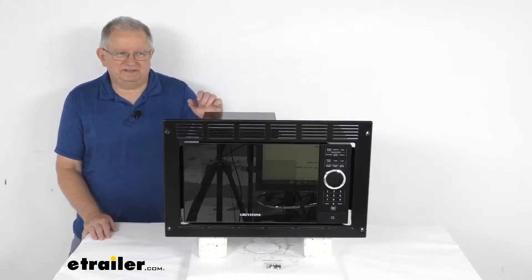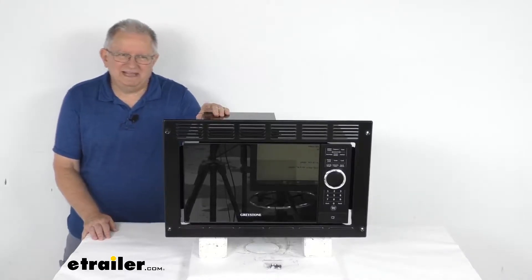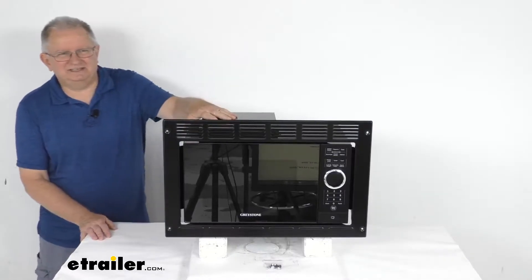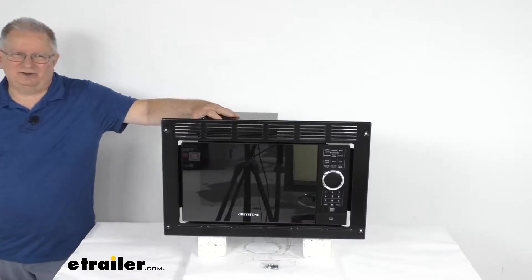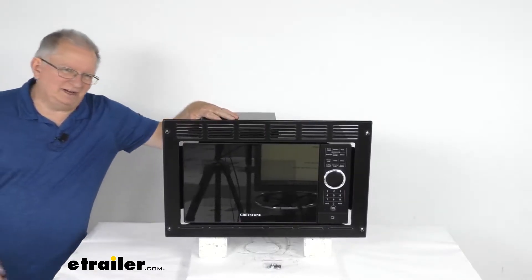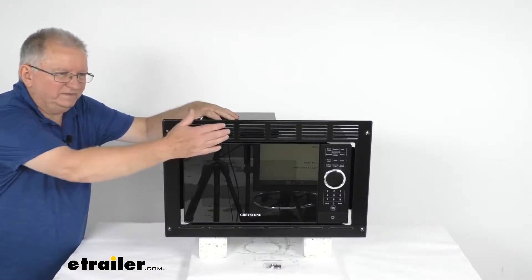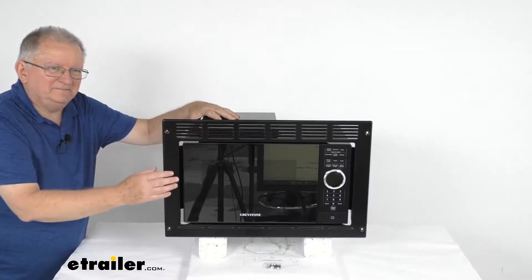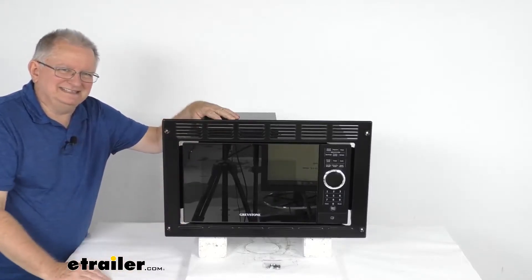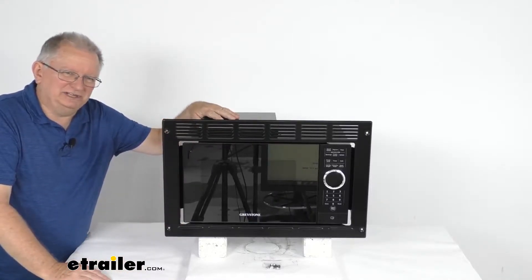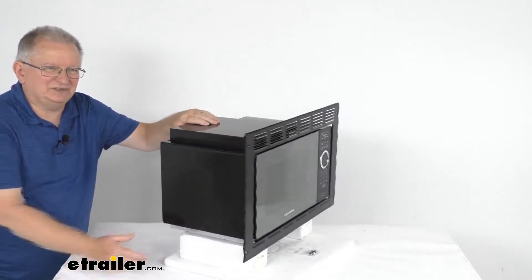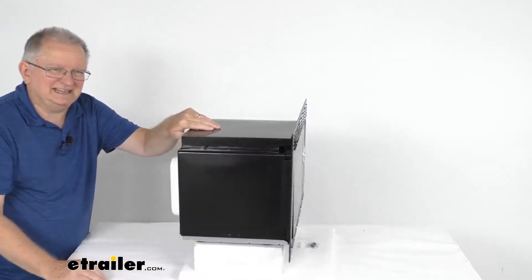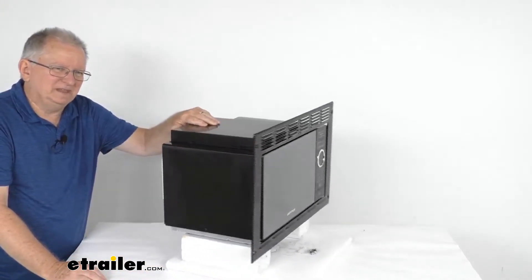Hello everybody, this is Jeff at eTrailer.com. Today I'm going to take a look at this Greystone black standard 900 watt RV microwave with the trim kit. Now this built-in microwave is designed to install into a cabinet with a nice flat surface to save space in your RV kitchen.